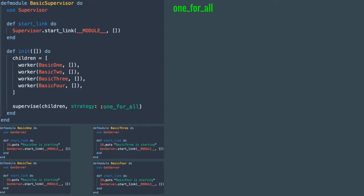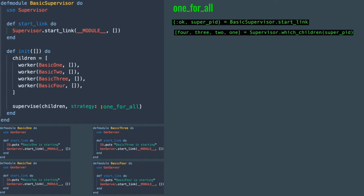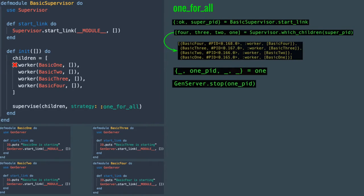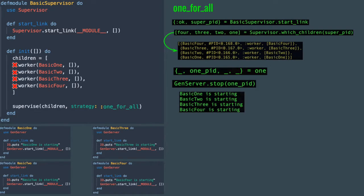Let's repeat these actions for a one_for_all strategy. We start the supervisor, grab the children, which gives us a list again, and just like before, grab the pid of the basic_one worker. When you stop it, all worker processes will be stopped and you will see starting messages for all of them, meaning they were all restarted.